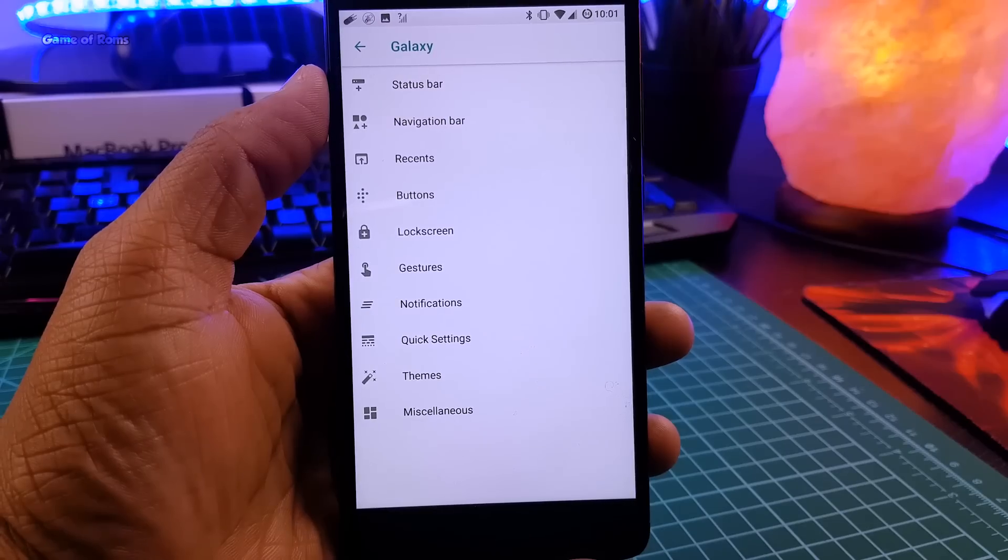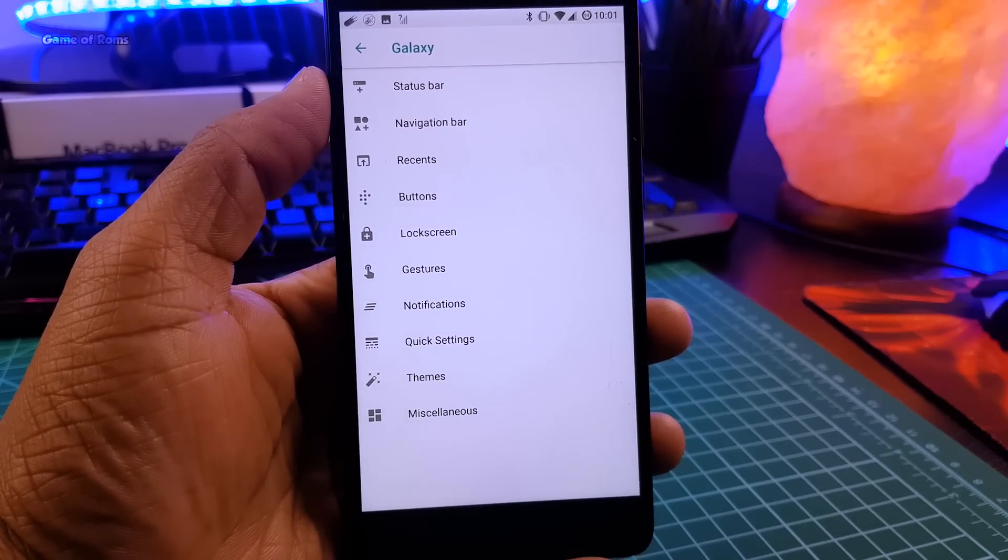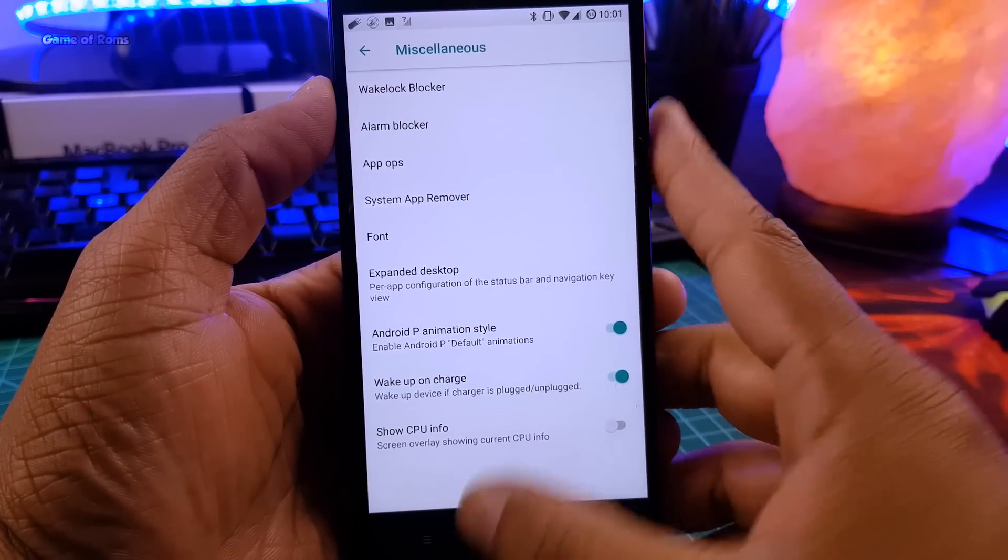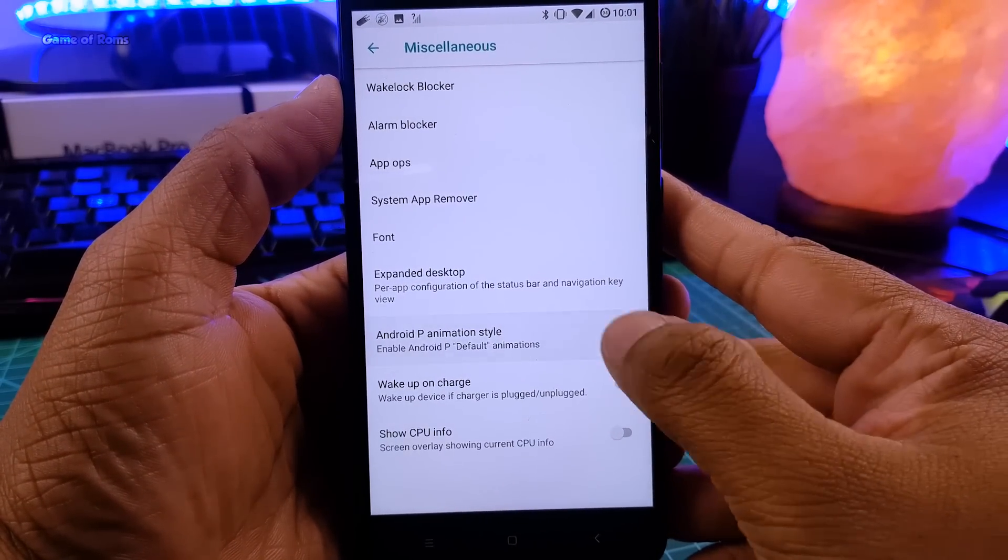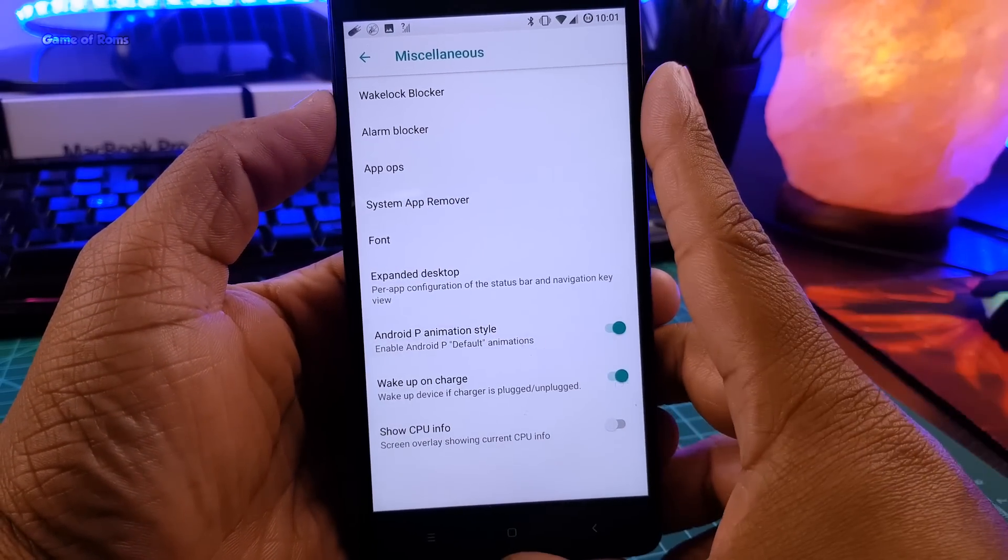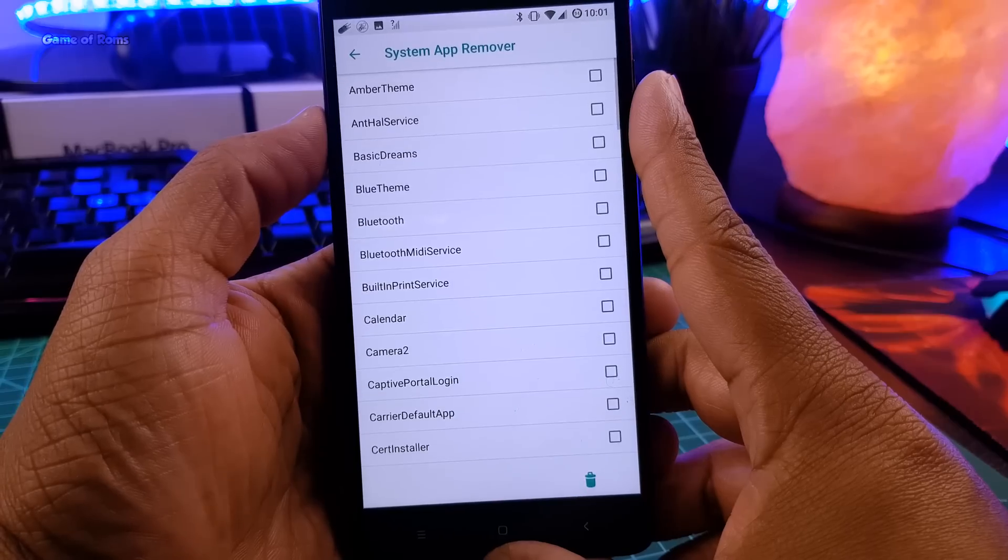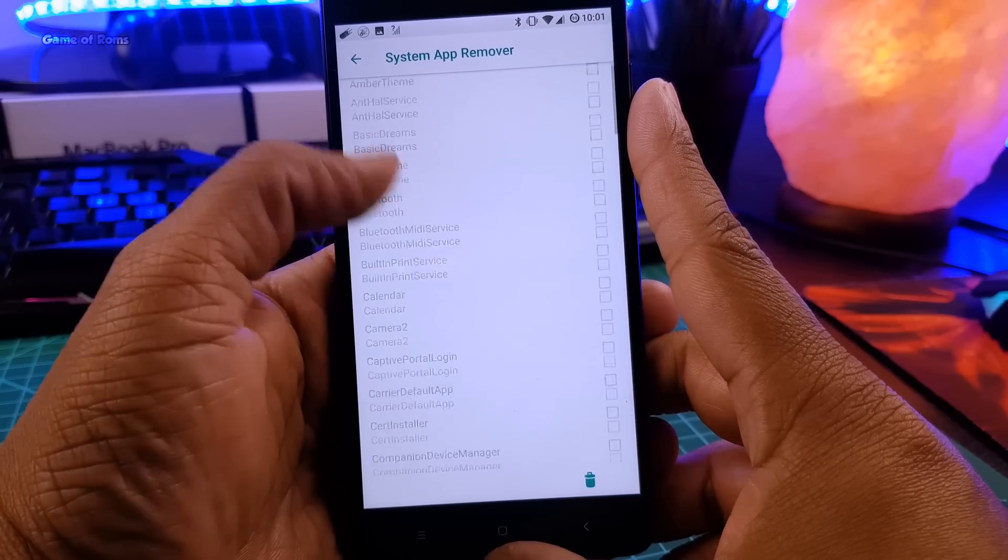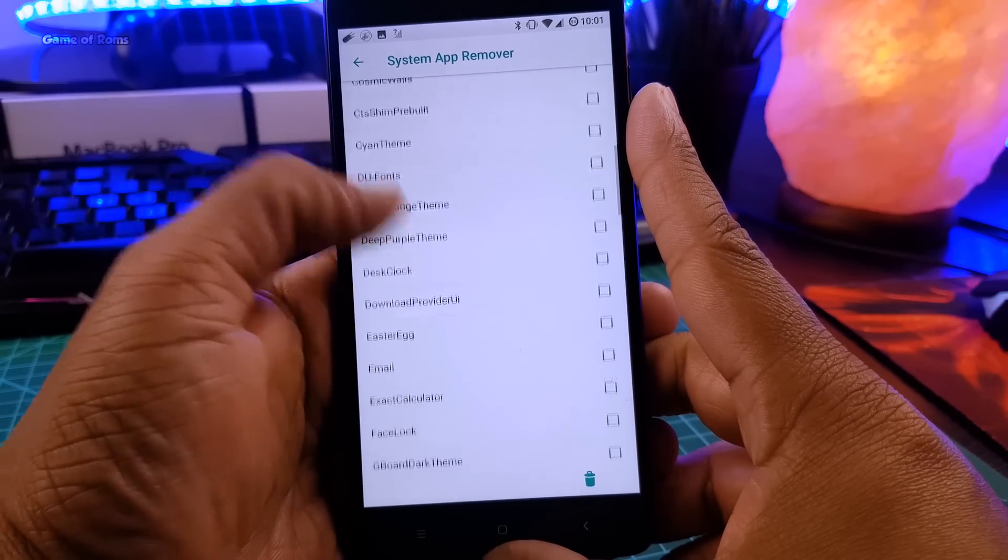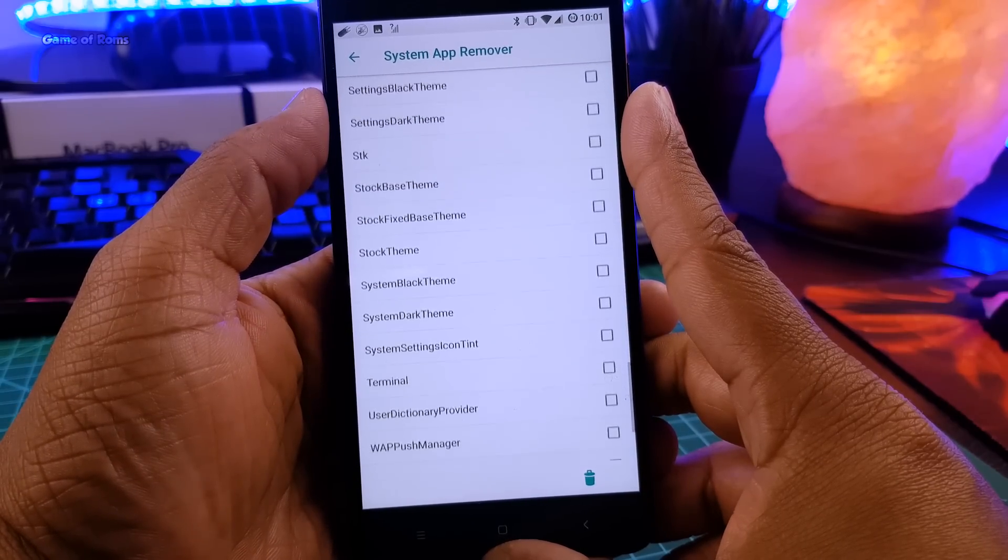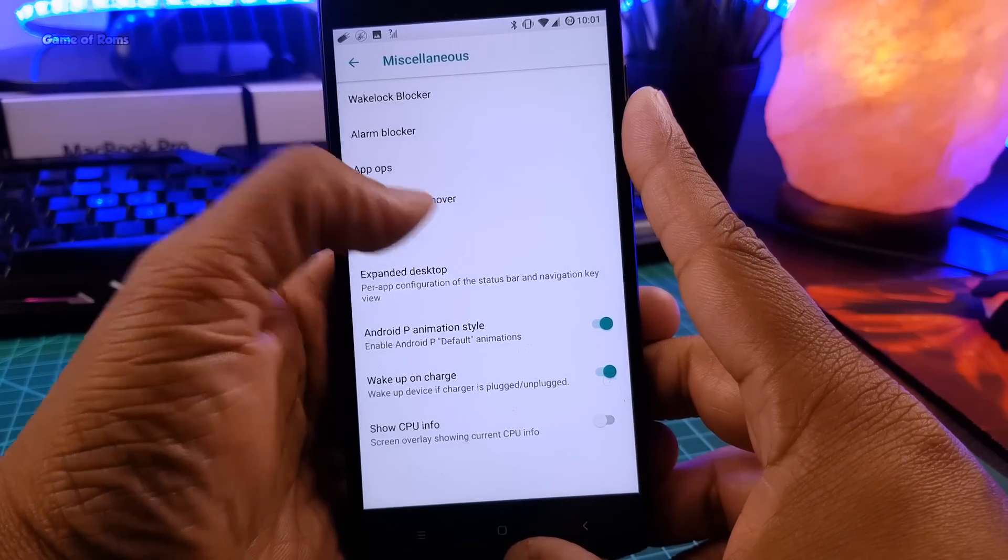But my favorite features are here in miscellaneous tab where you get Android P style animations, system app remover so you can remove those unwanted system apps, and ability to change the fonts.